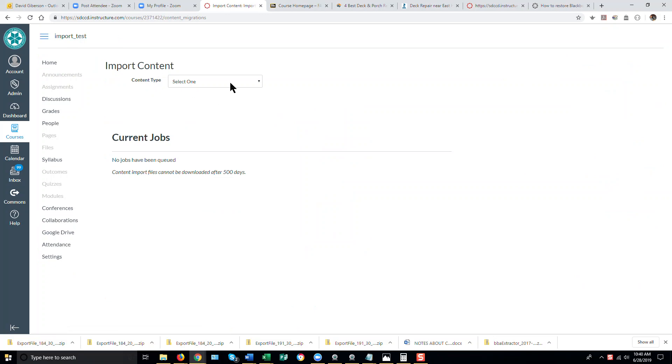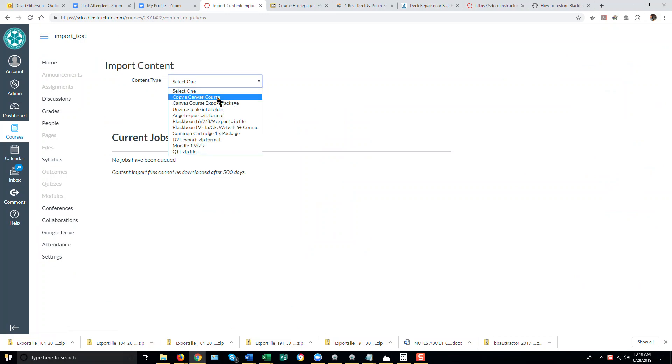For Content Type, select Copy a Canvas Course. That implies a Canvas course on our SDCCD production Canvas system.